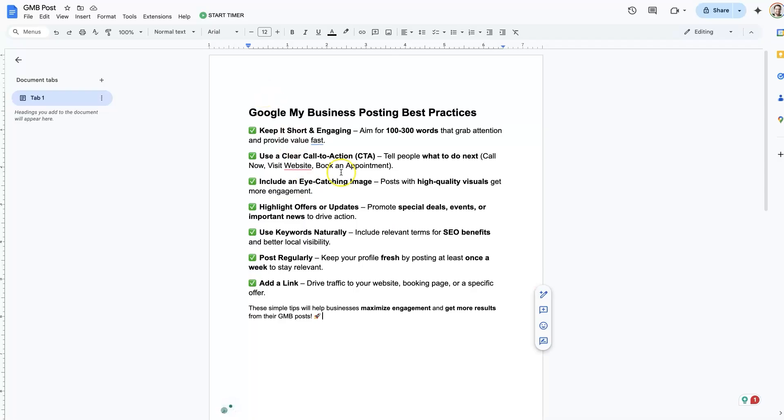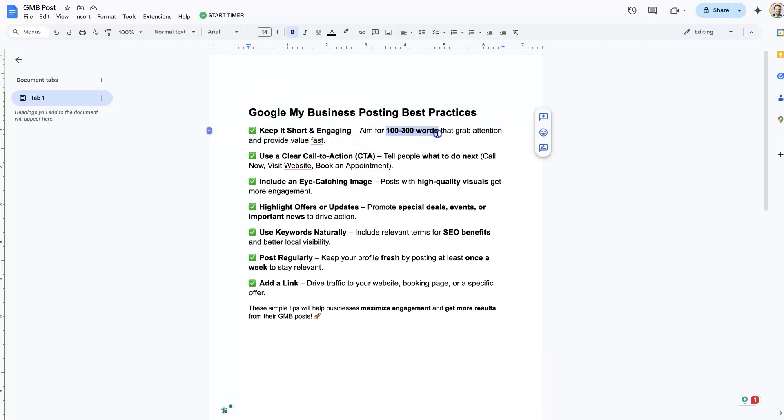For one, you want to keep it short and sweet and to the point. So aim for 100 to 300 words at most, just grab people's attention. It should be quick and heavy hitting.